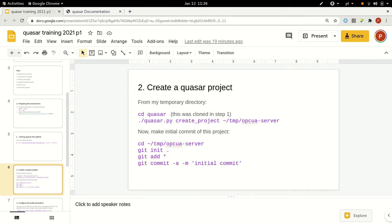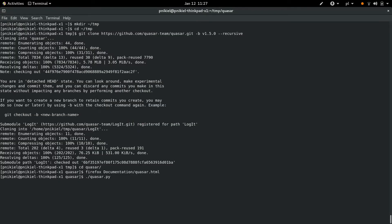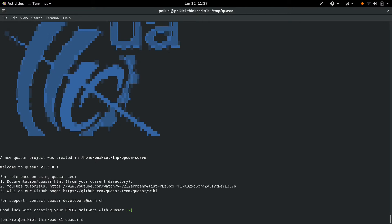I'm entering the directory we just cloned, and I'm going to use the command quasar.py create project. About 100% of commands that you'll request Quasar to do are invoked via this quasar.py entry point. So: quasar.py create project, and I go to the same /tmp/opcua-server. Quasar creates an OPC UA server project which you can further use to create clients or many other things, but the server project is the basic unit of working with Quasar projects — something you almost always need to have. The script tells you it created a new Quasar project using version 1.5.0, and then some remarks on where to go from here.